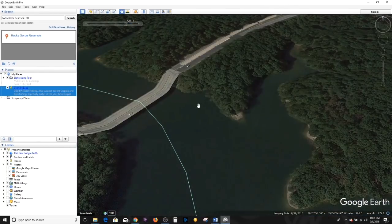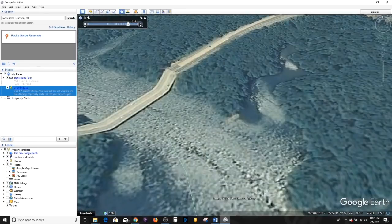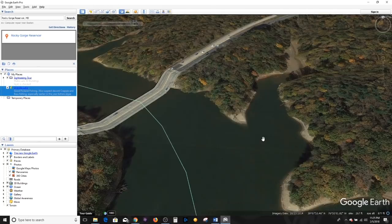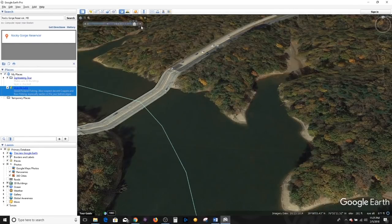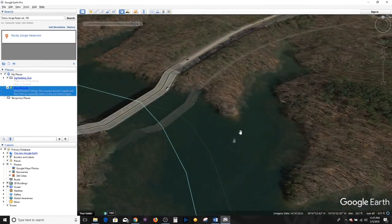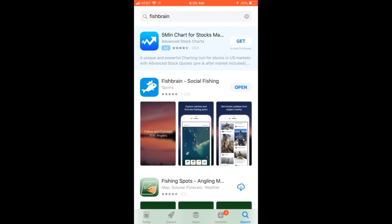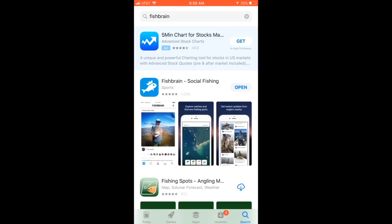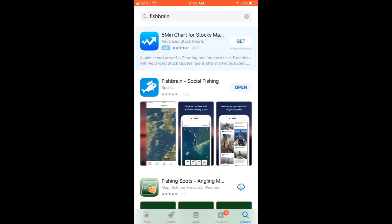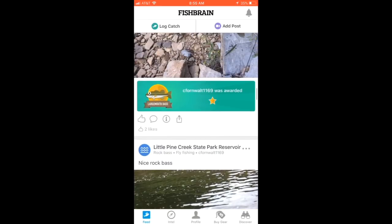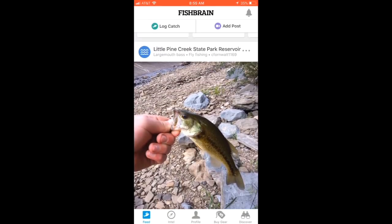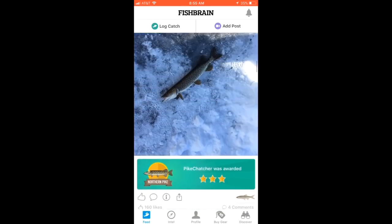There are a lot of great videos out there about how to use Google Earth. This is just the one facet I don't think too many people utilize — using historical images to map out the structure on your home water and your future planned bodies of water. That's it for Google Earth. It's an excellent tool. Let's move on. The next tool we're going to go over is the Fishbrain app. You can get it on the app store on pretty much any phone you're using.